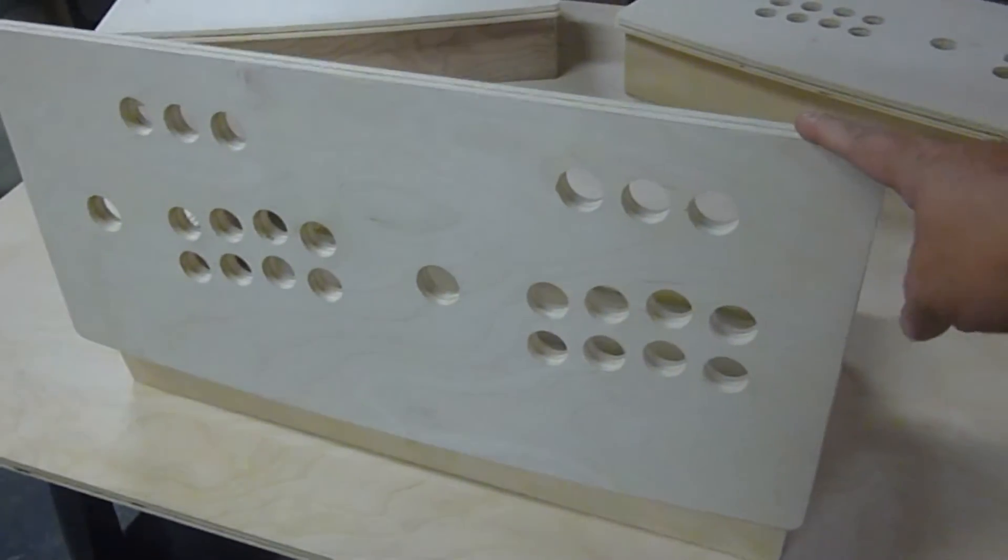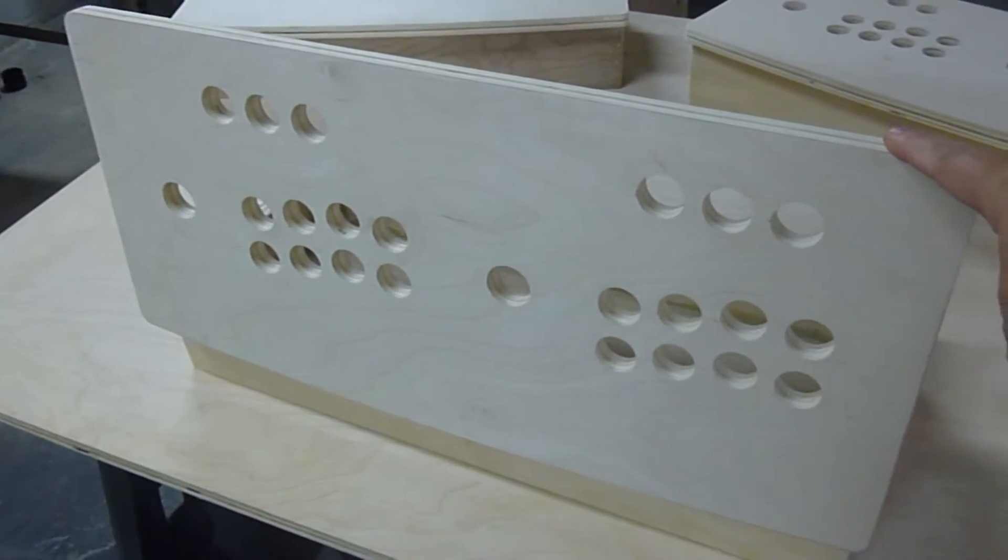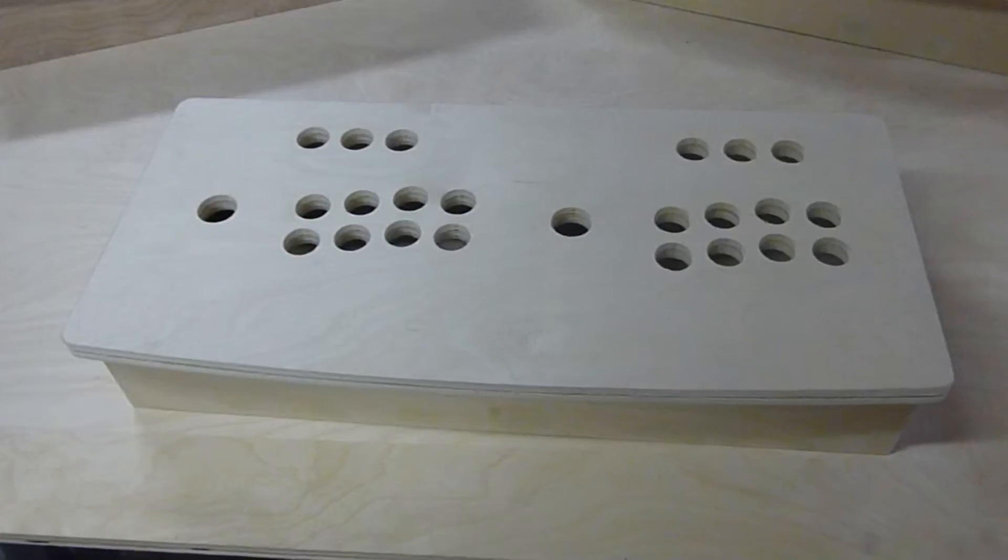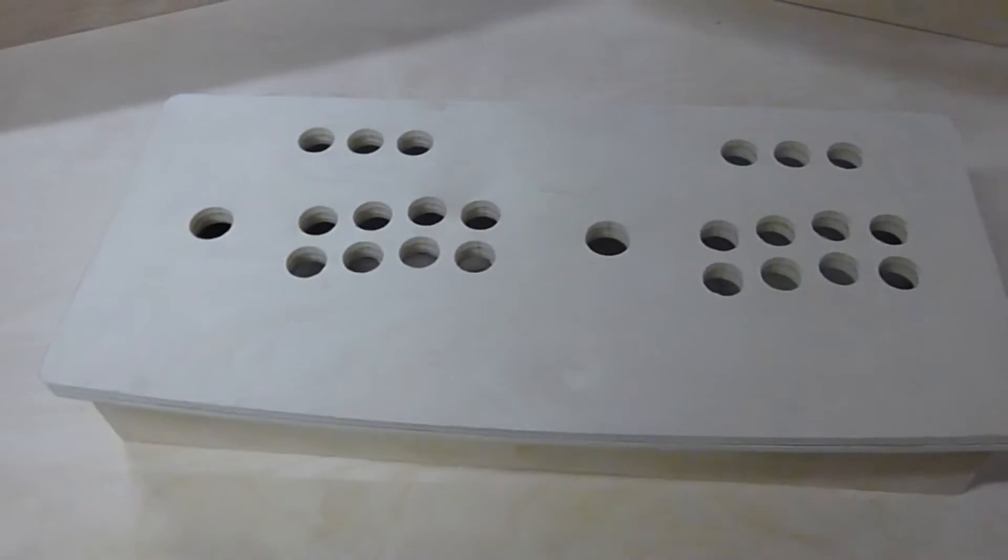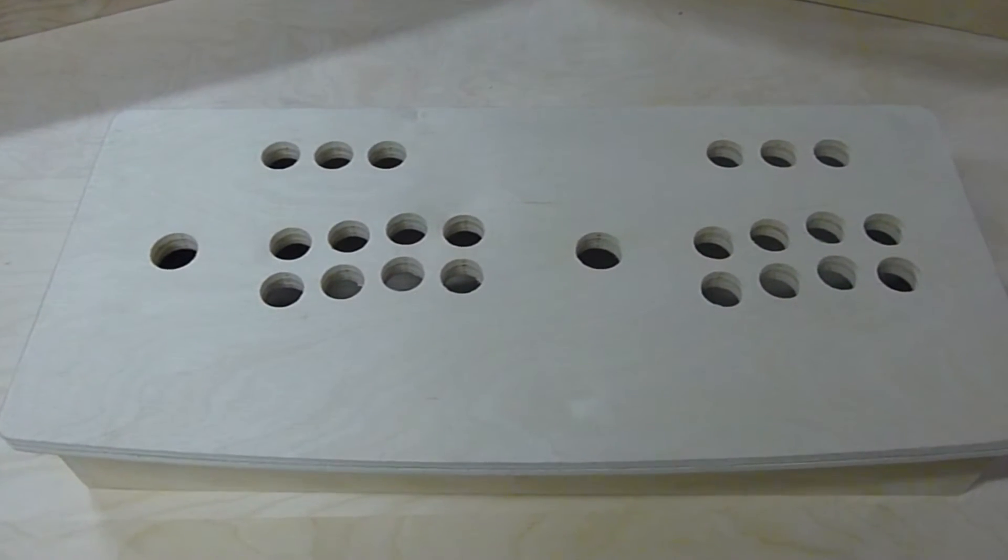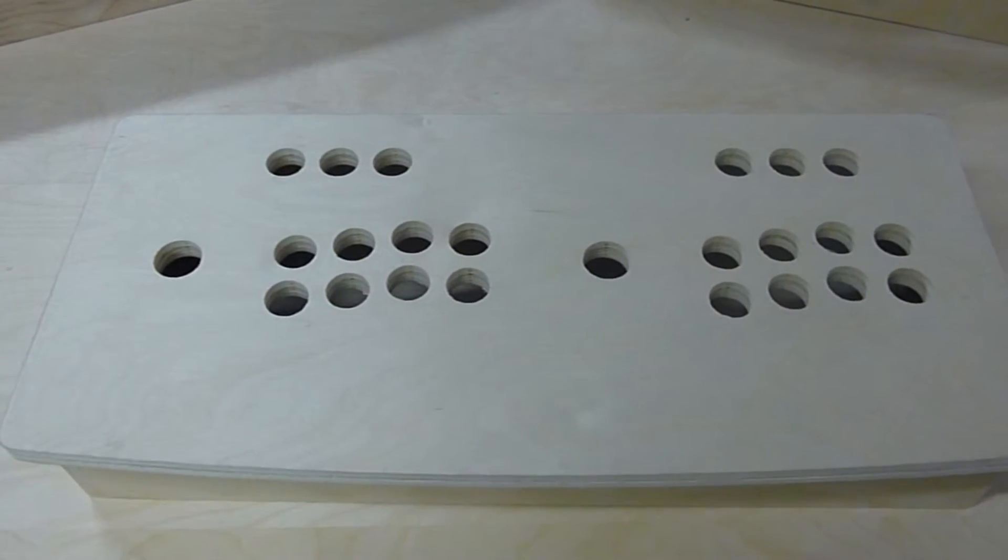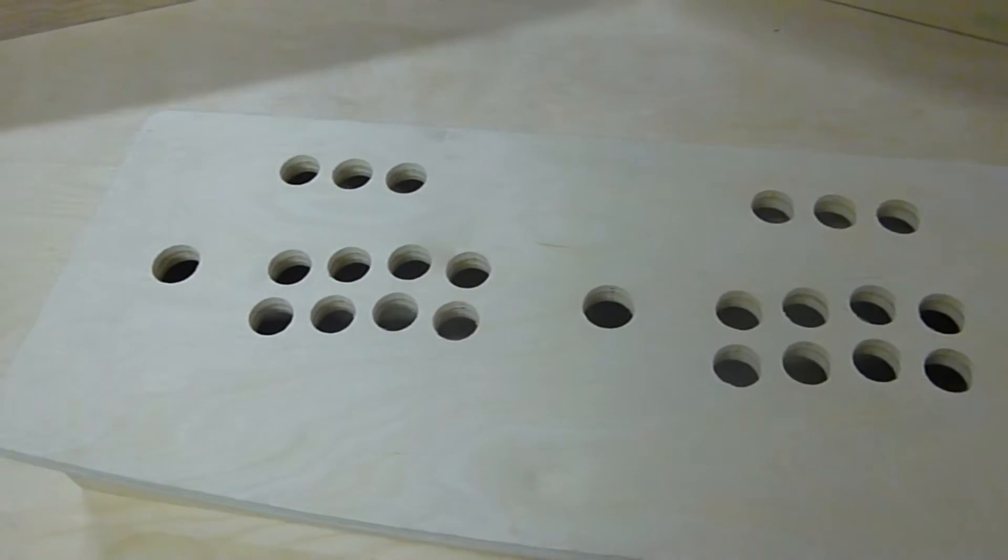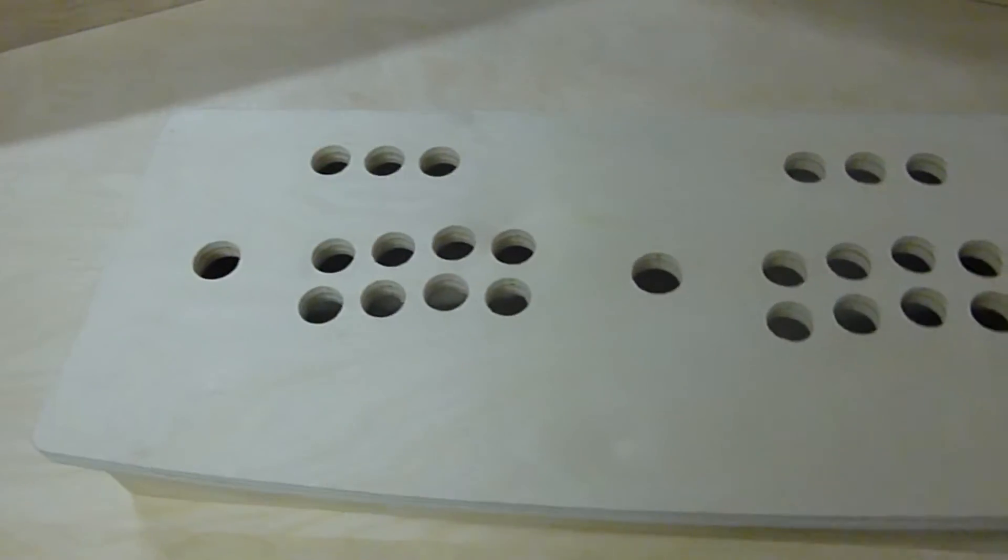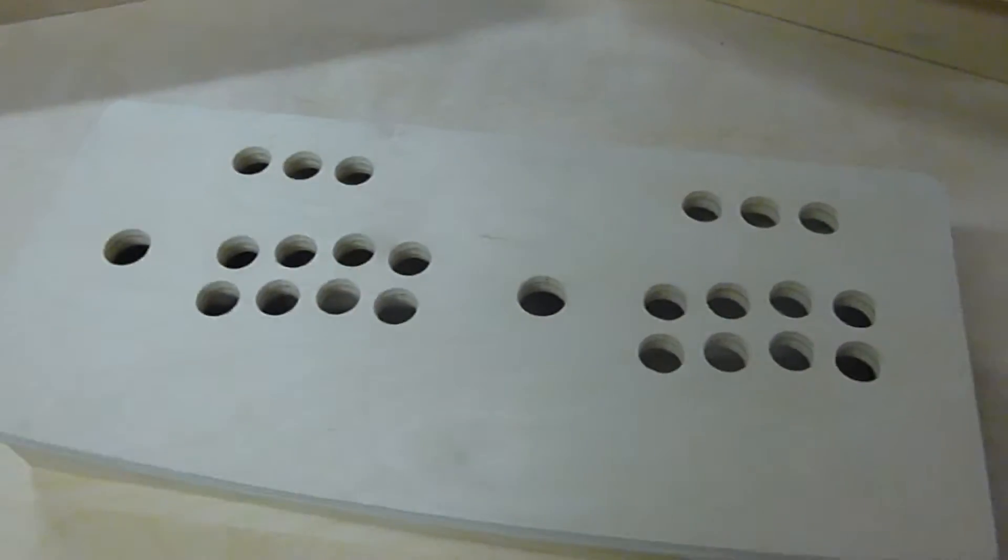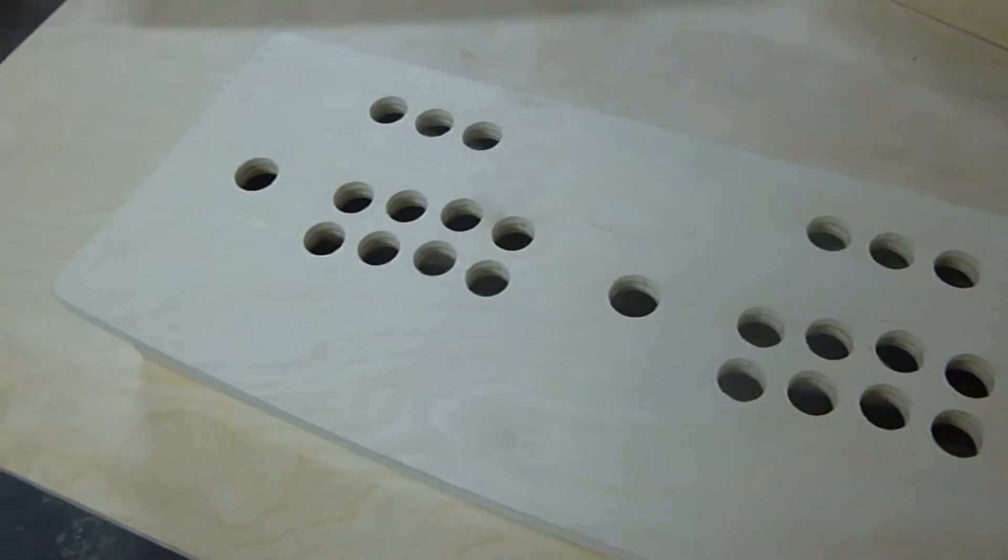The panel layout is for two players, eight buttons per player, along with six administrative buttons. The administrative buttons are great for player selection, start, credit, and exit functions.